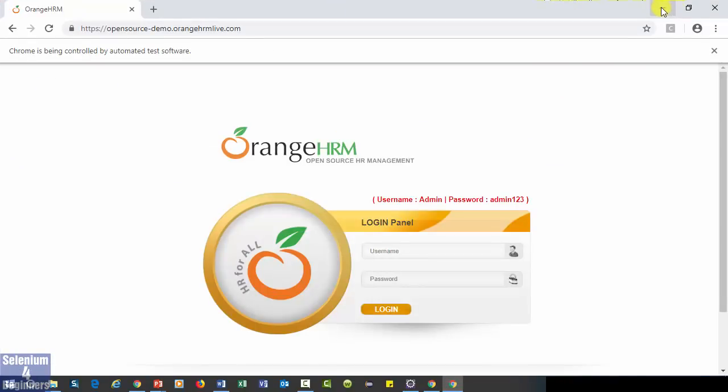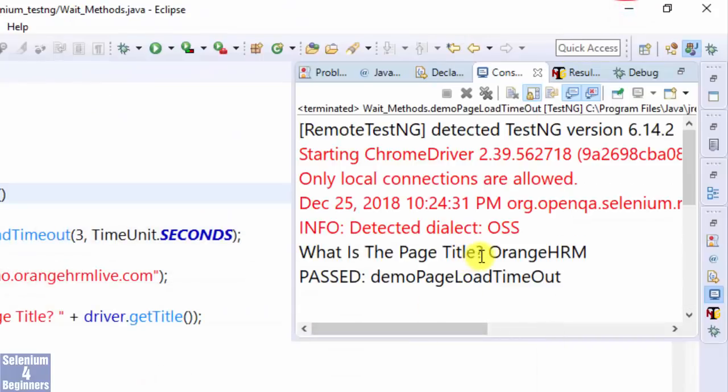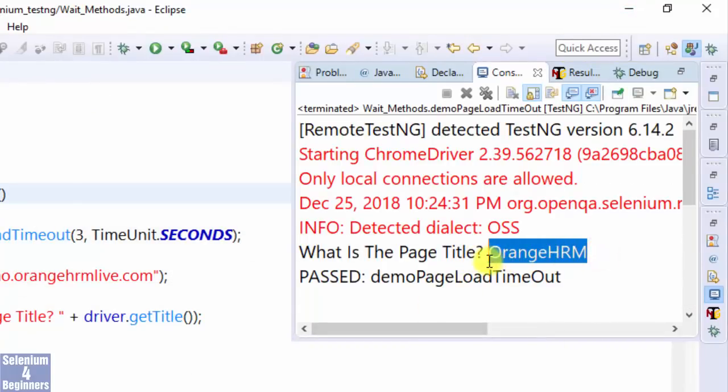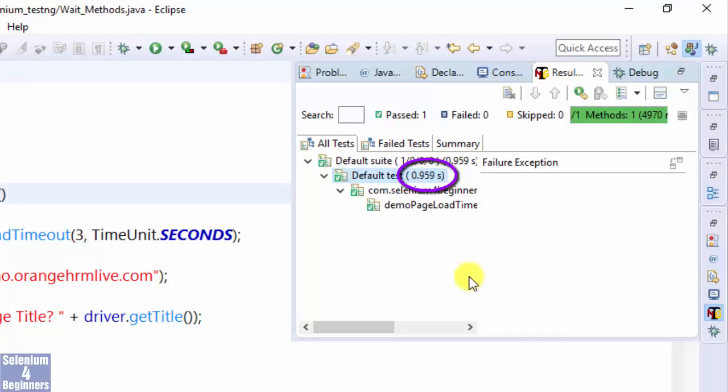Now the page loads without a problem. What is the page title? Orange HRM. The entire test script executed in less than one second: 0.959 seconds.